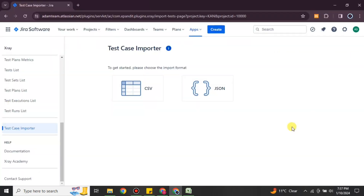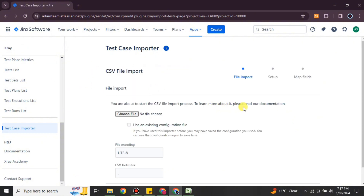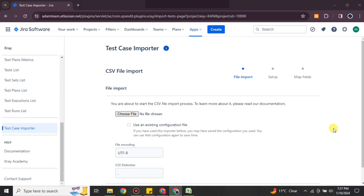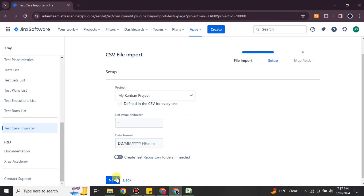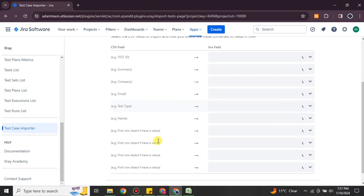Now that you have a CSV file, go back to X-ray and click on the CSV option. It will ask you to import a file — you can upload a new file or, if you have already uploaded one, choose from existing uploads. Once you have uploaded the file, click 'Next' and it will take you to the next step, where you have to choose the project into which you would like to import. Once you do that, click 'Next' again.